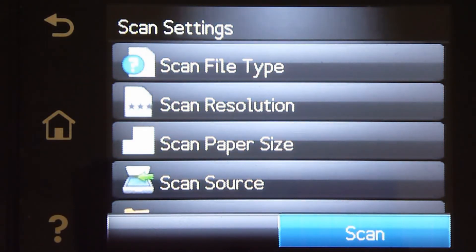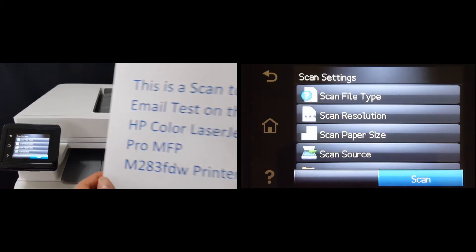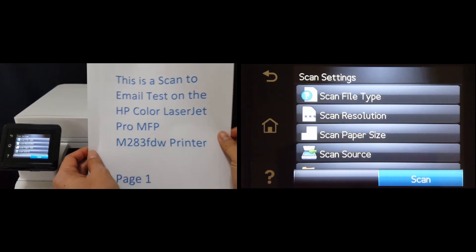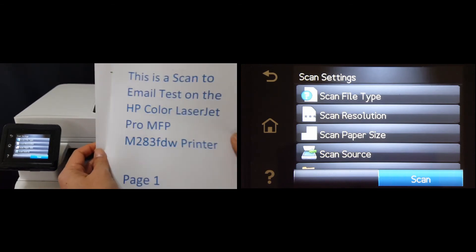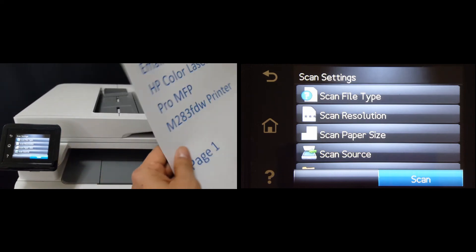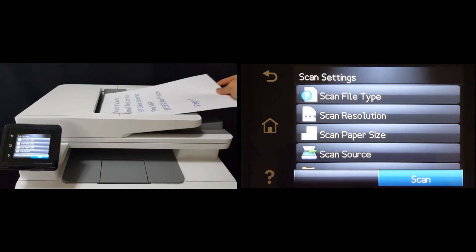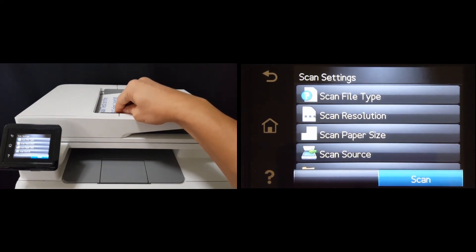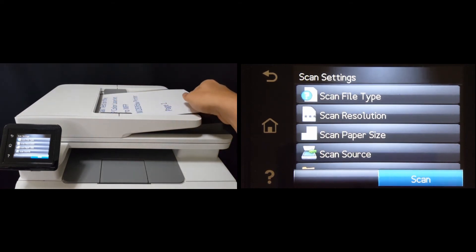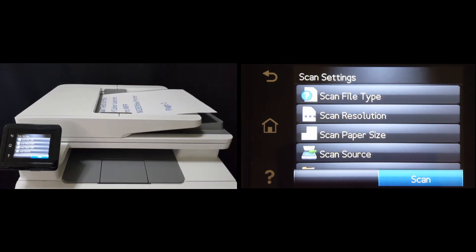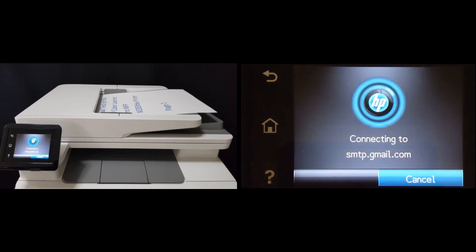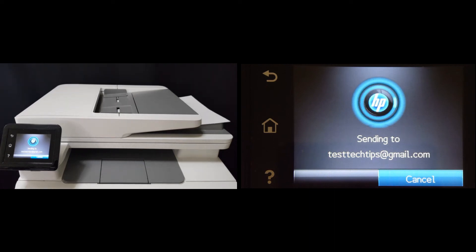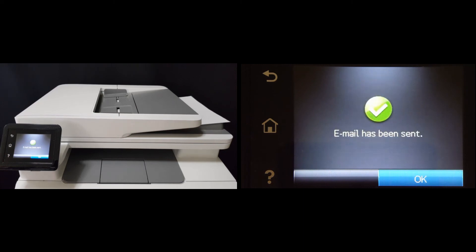So this is the two pages that we want to scan. We will place it into the document feeder as shown. Once that is done, select scan.